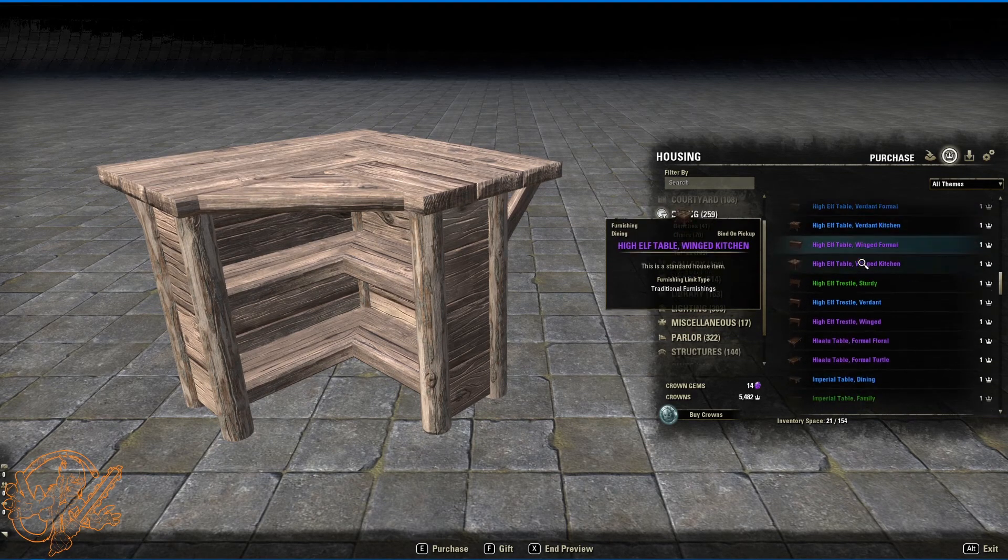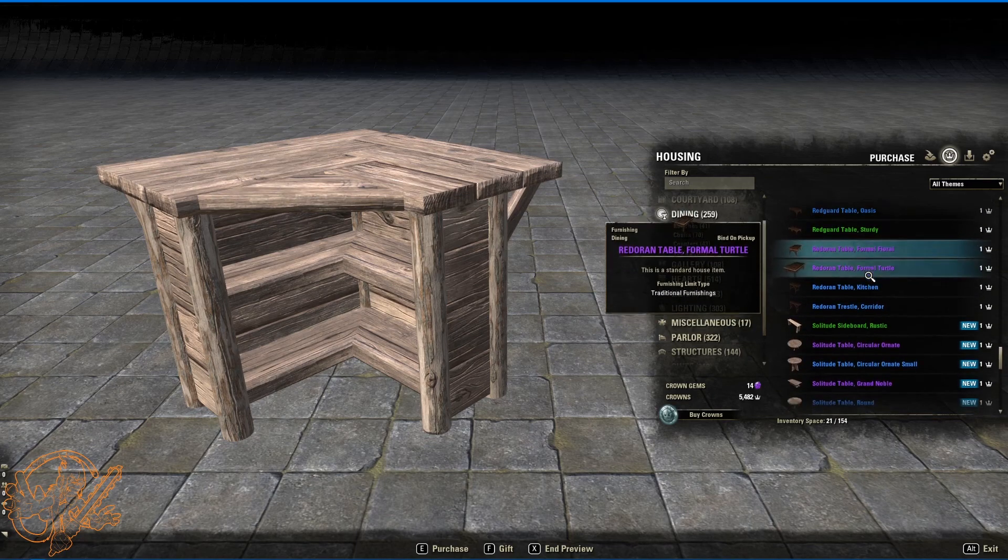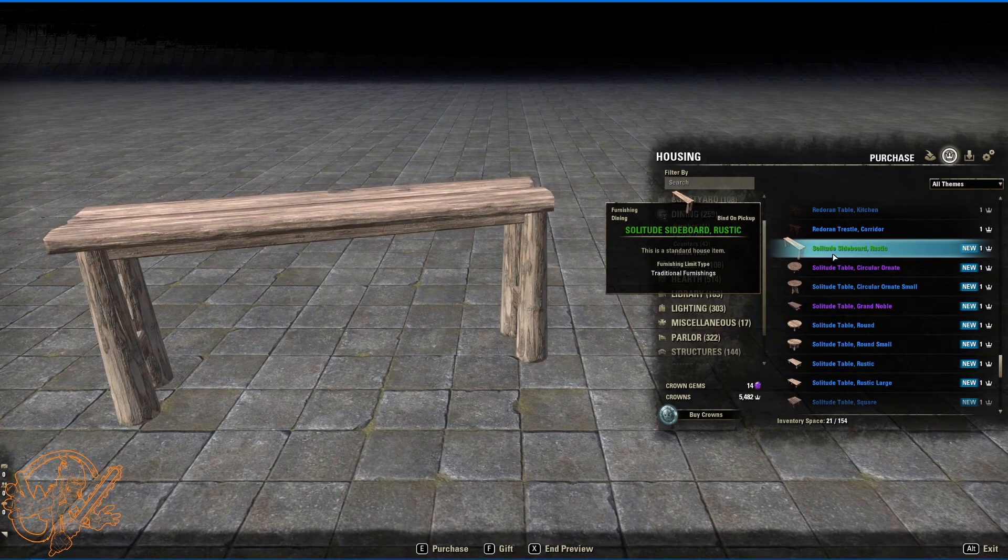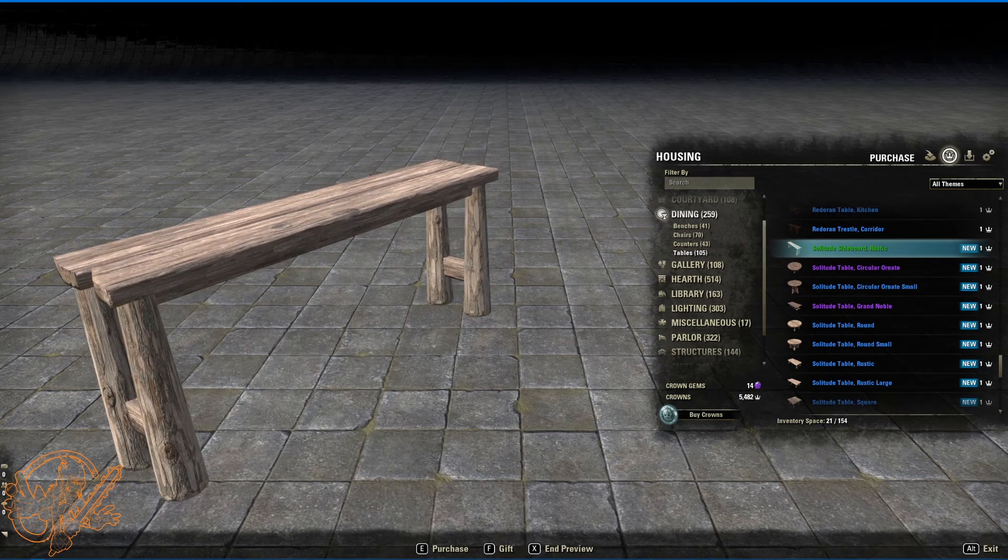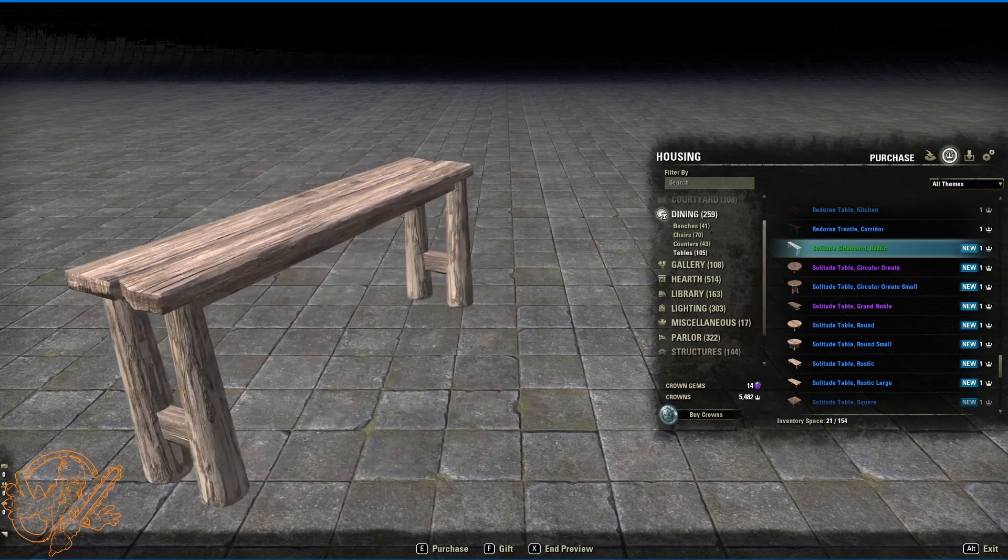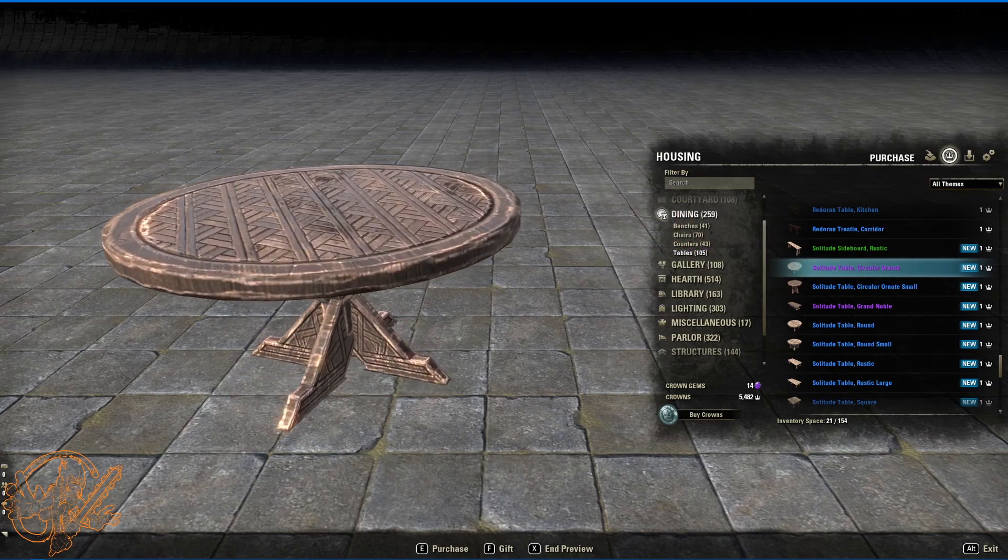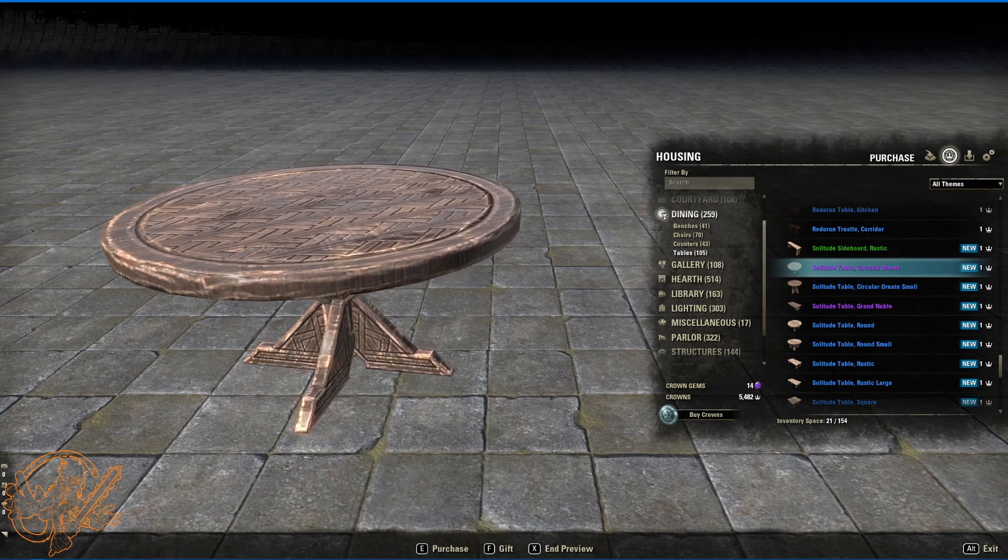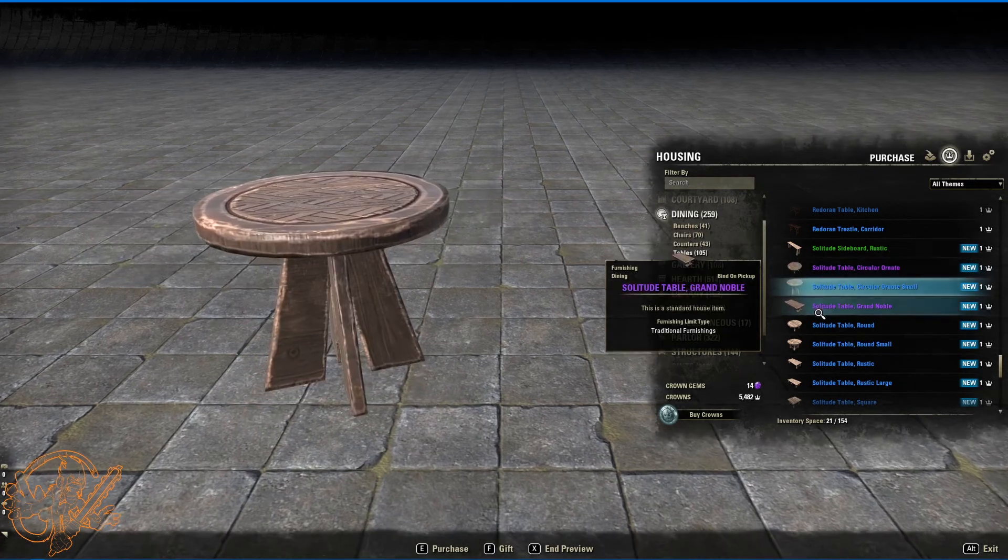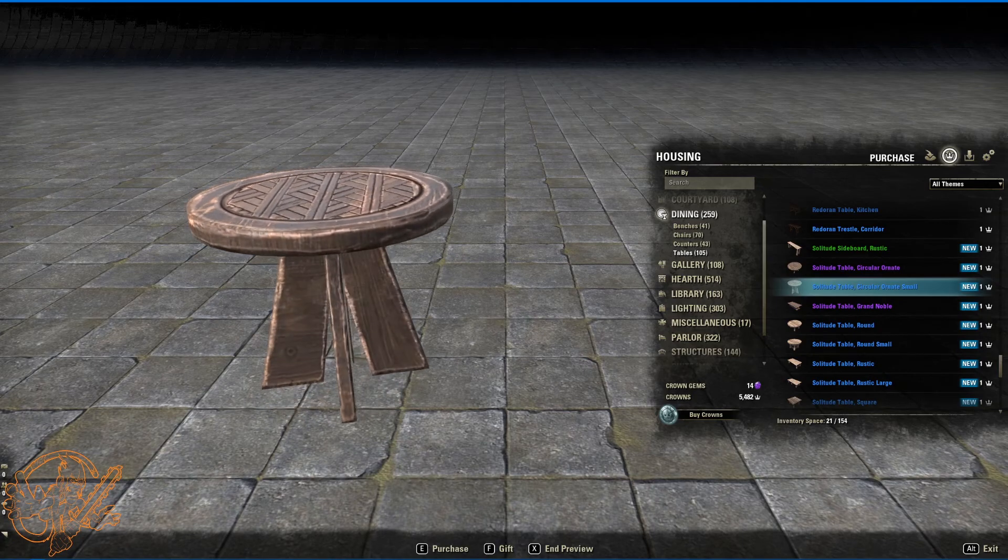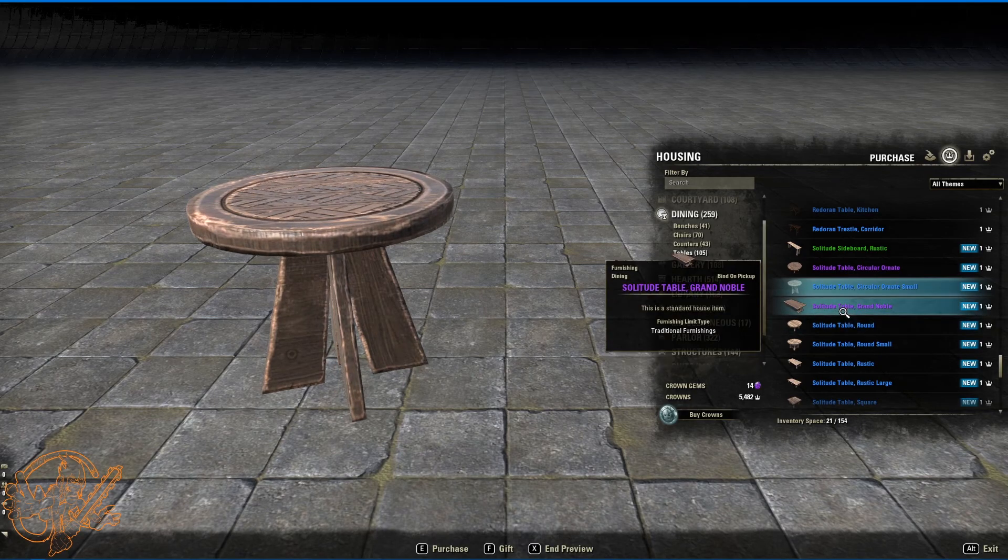Tables. Lots and lots of new tables. Solitude sideboard, rustic. Very fancy. Solitude table, circular ornate. And this is very ornate. Look at the carving in that. That's just wonderful. Solitude table, circular ornate small. So same thing as the big one. Just you know smaller. They make great end tables.